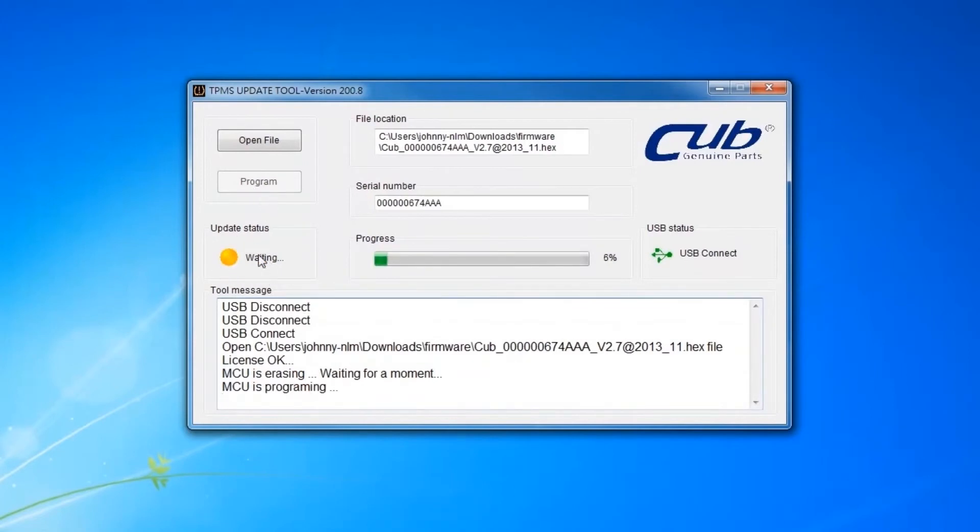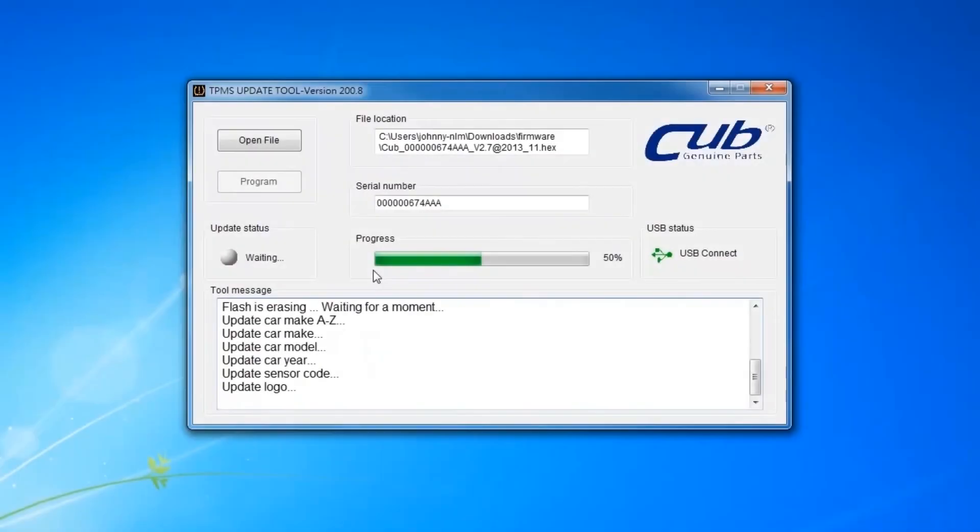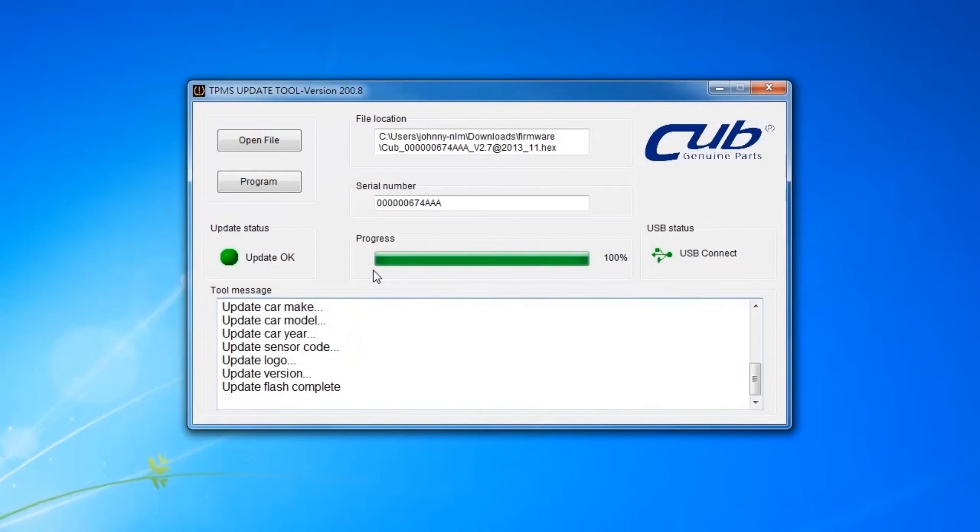The update status light will flash yellow during the update. When the update is complete, the update status light will be solid green.